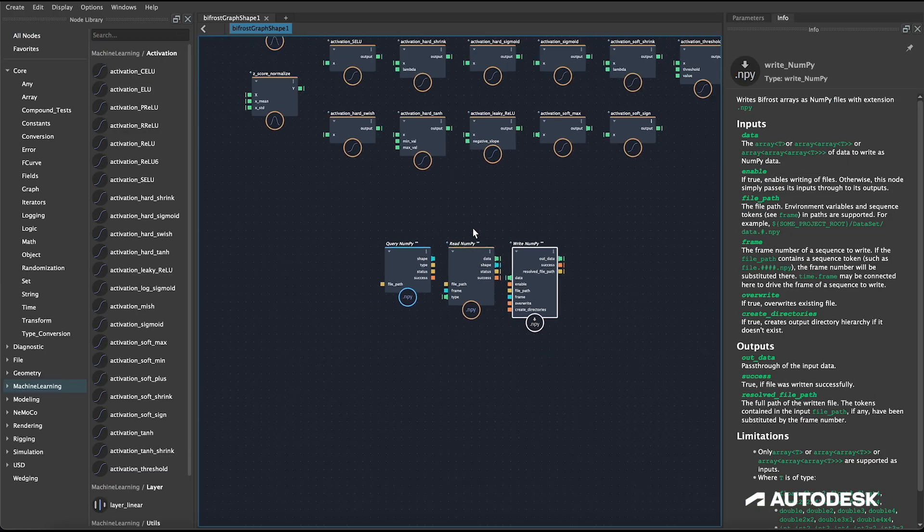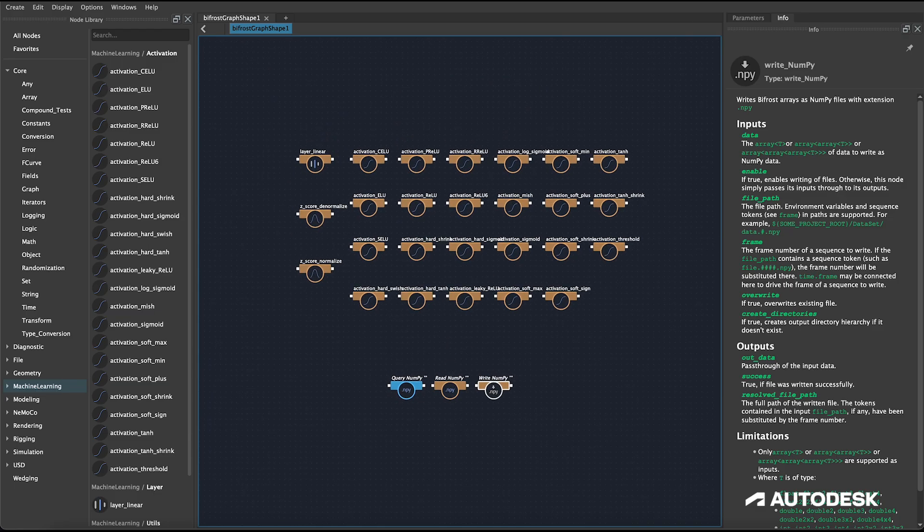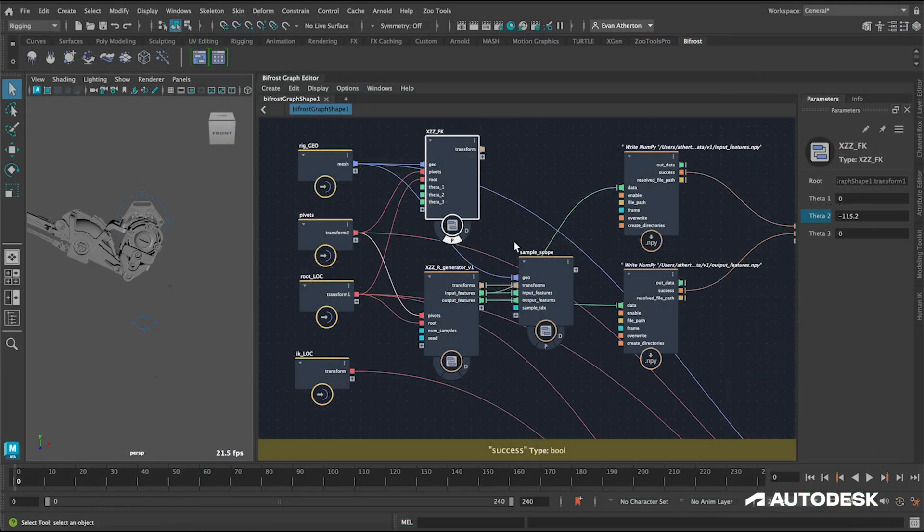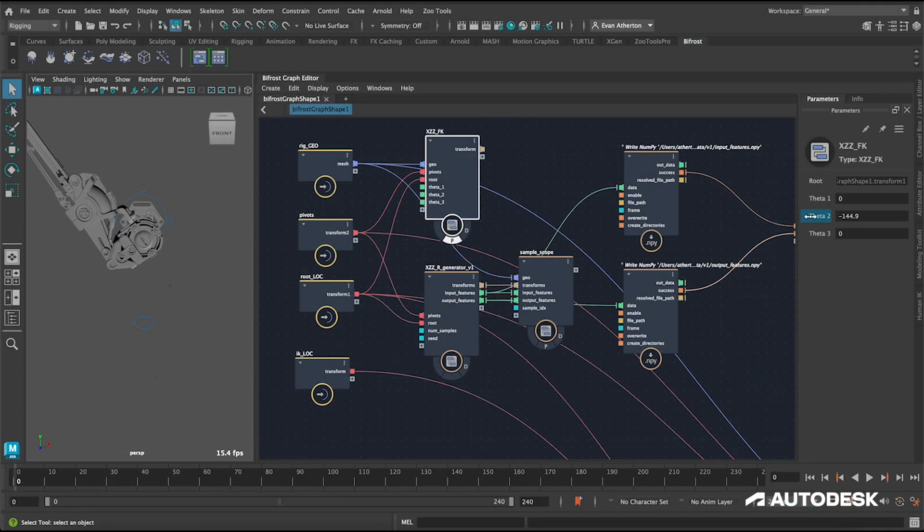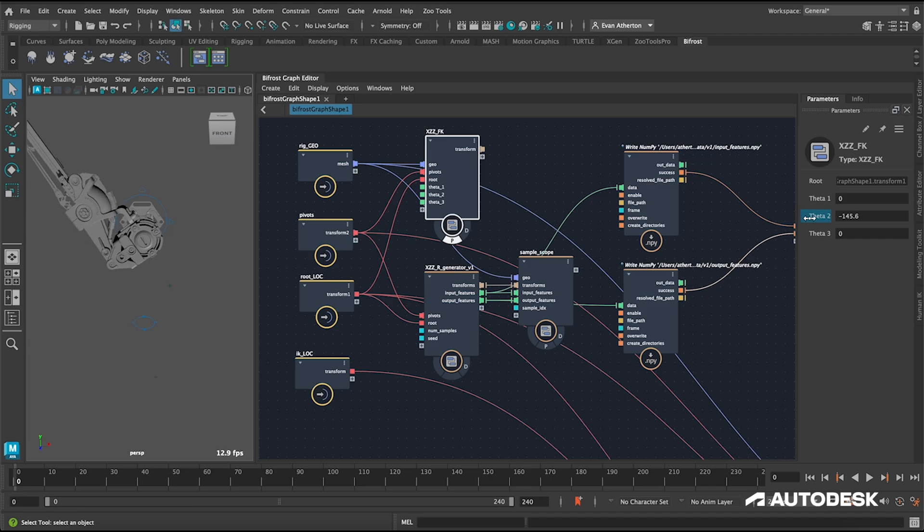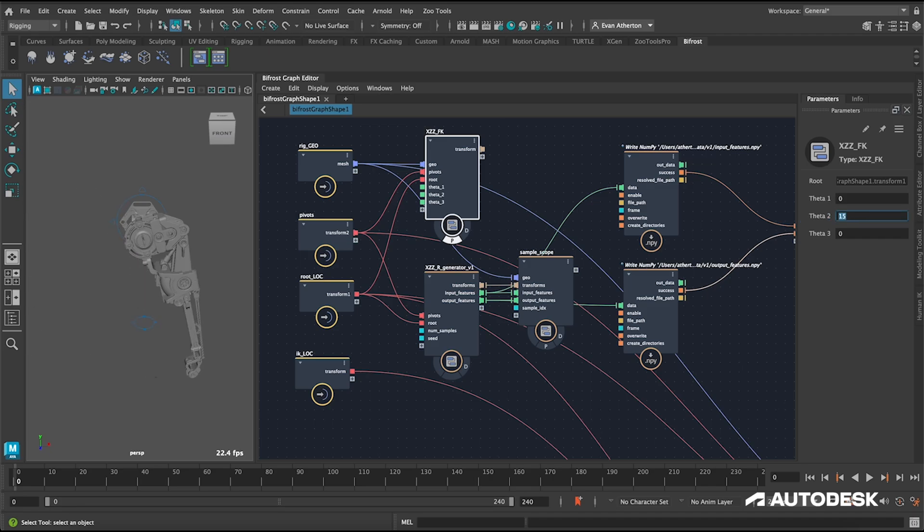Perhaps my favorite new addition are two compounds for reading and writing data to and from the graph as numpy files, to export data from the graph for training, and to import trained network parameters like layer weights and biases.